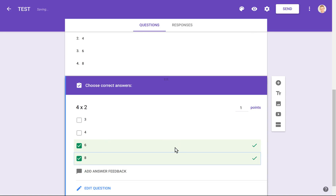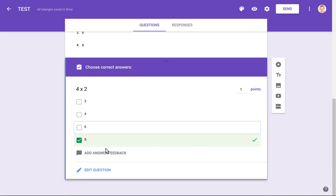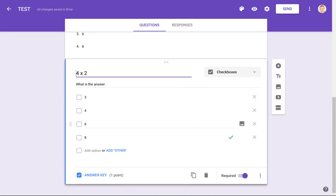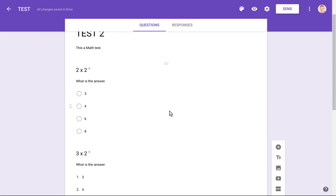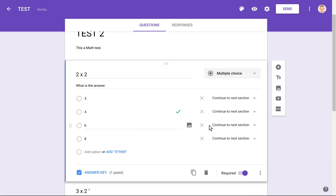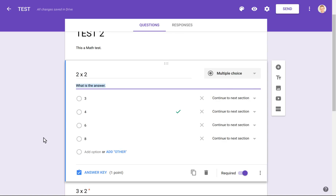So we have our three questions, and you can have as many questions as you want. If I go back to a question and choose Go to Section Based on Answer, I can see that if I chose option three, I can skip down to some other section. These are organized by sections, and this is another thing I'm going to show right now.